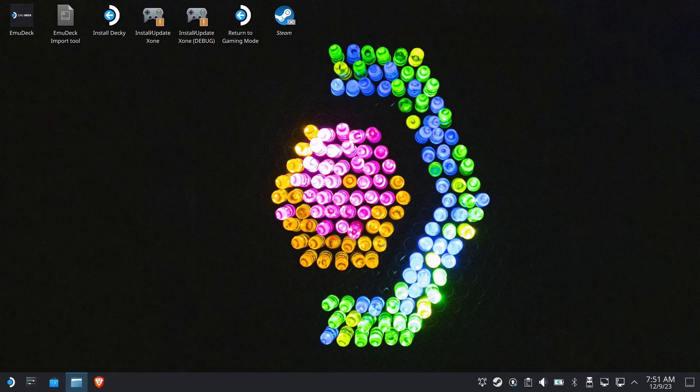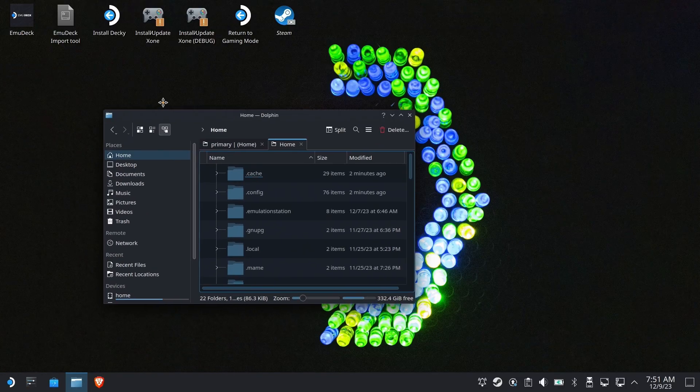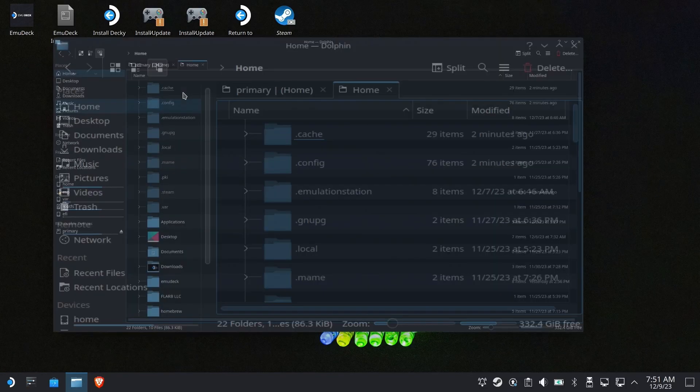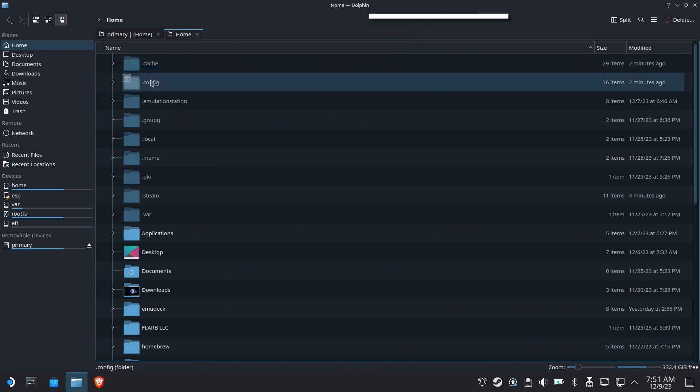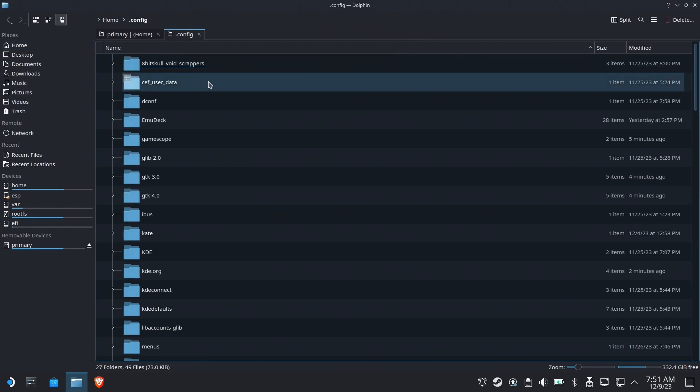So first we're going to go into Dolphin, make sure you have hidden files and folders turned on. If you don't, I have a great video talking about it.